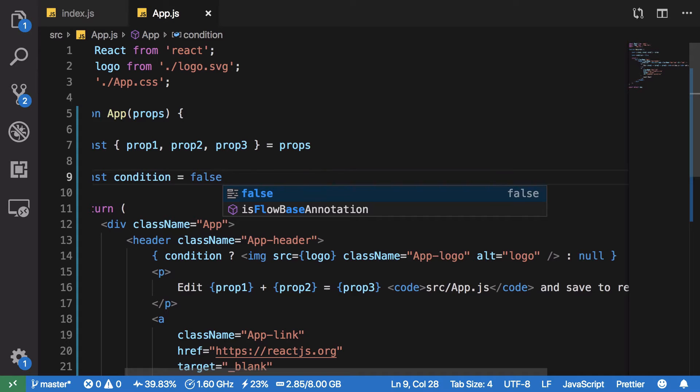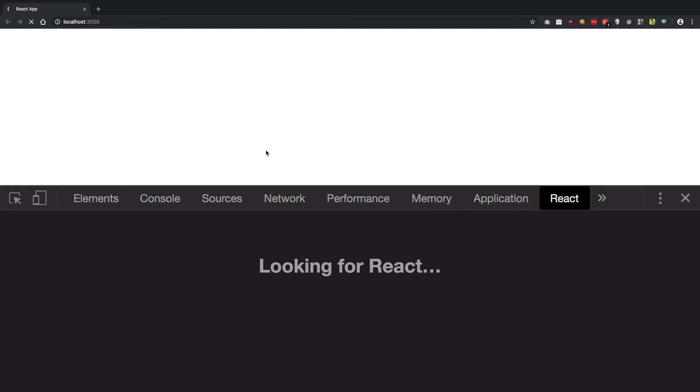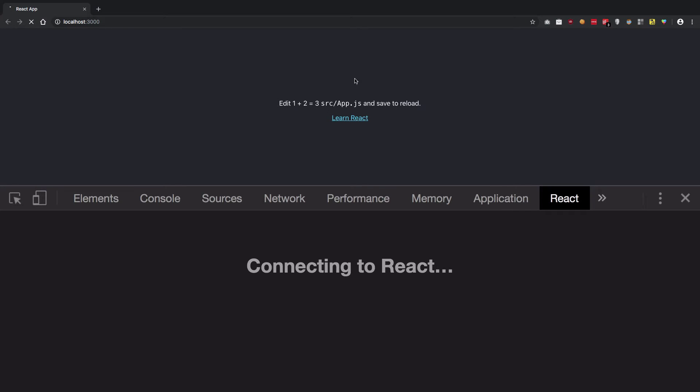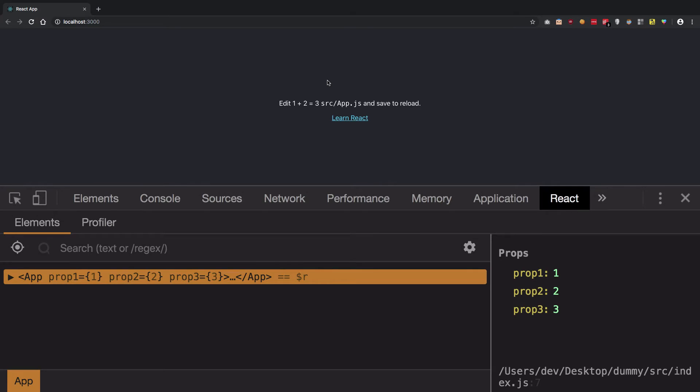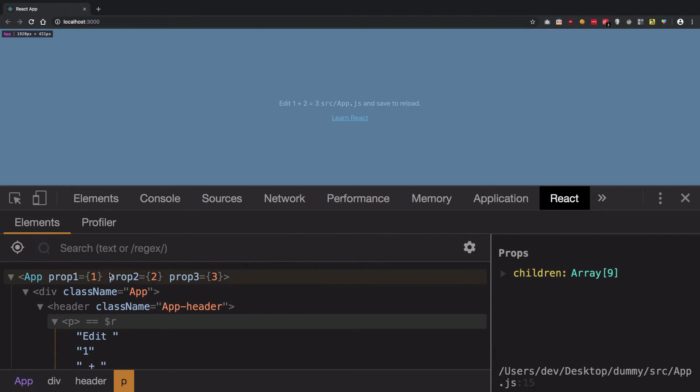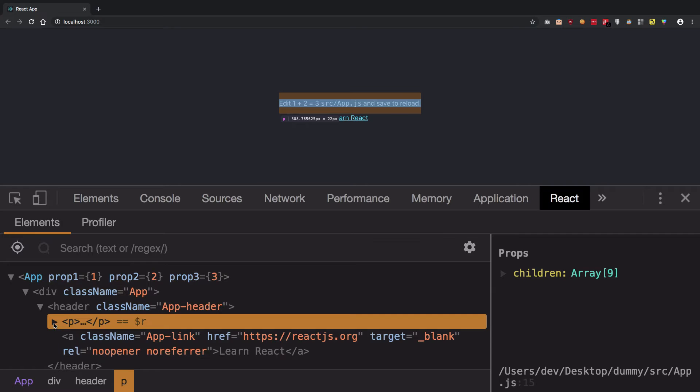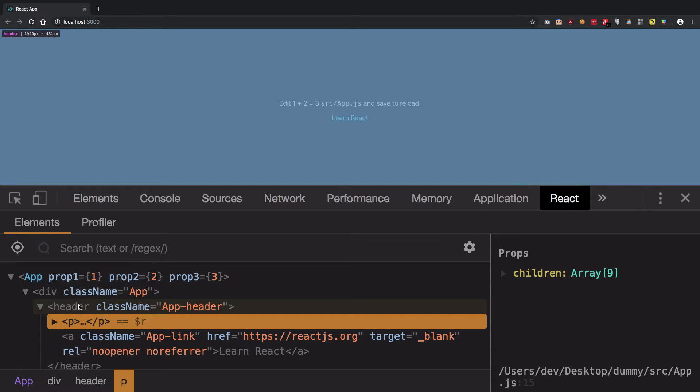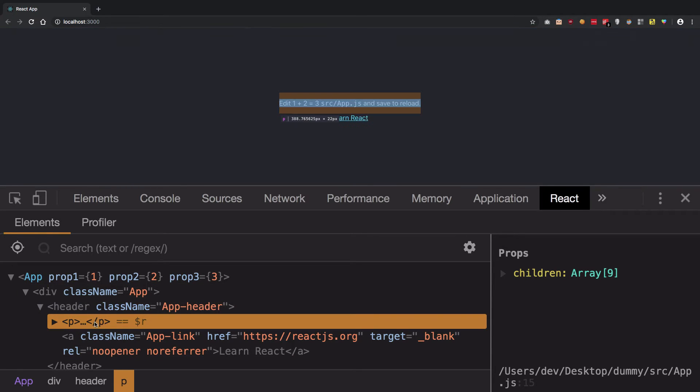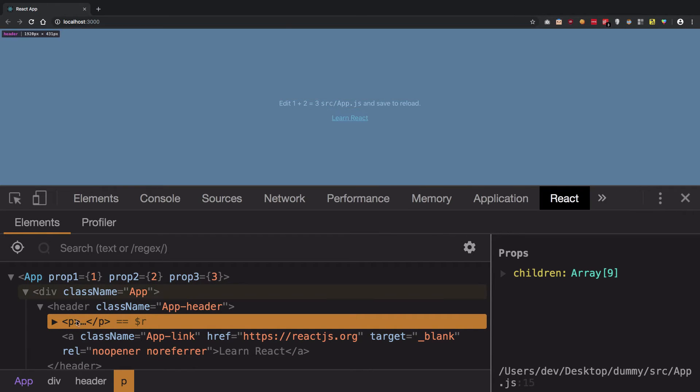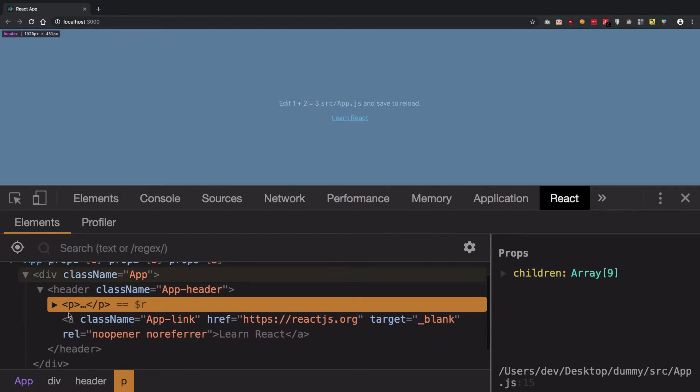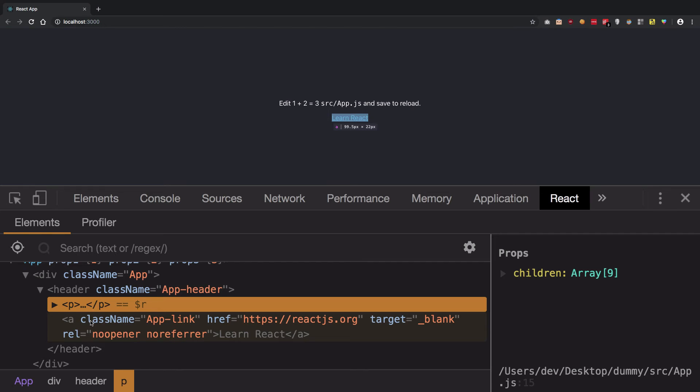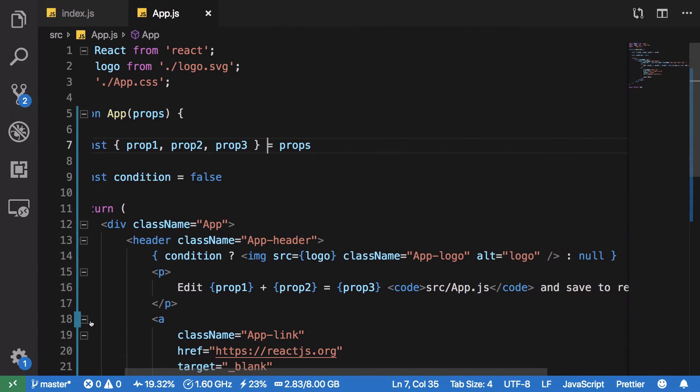Once you do that, we're gonna see we still get the image because our condition is true. If I change this to false, now what we're gonna see is we see no image whatsoever right here, and we can just pretty much verify it from our React dev tools by going right here and we could see that there is no image in the DOM structure.